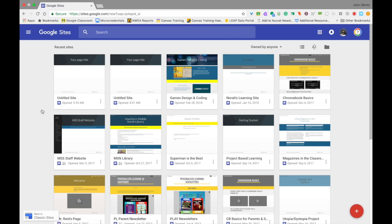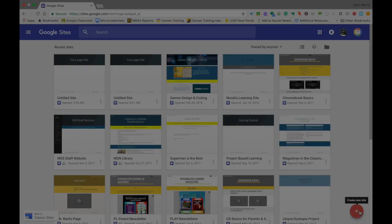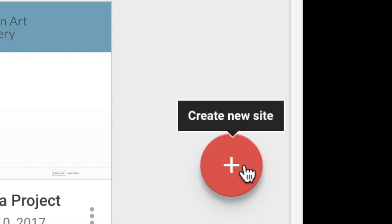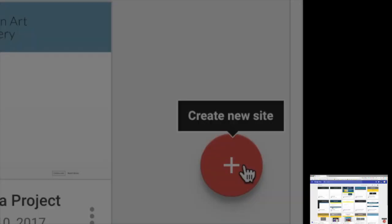Now if you've created anything in Google Sites before, you will see several different websites that you might have created in the past under Recent Sites. If you haven't done anything before, this page should be blank. Look down at the bottom right-hand corner of the screen and you will see a circle with a plus in it. Go ahead and click on that to start creating your new site.